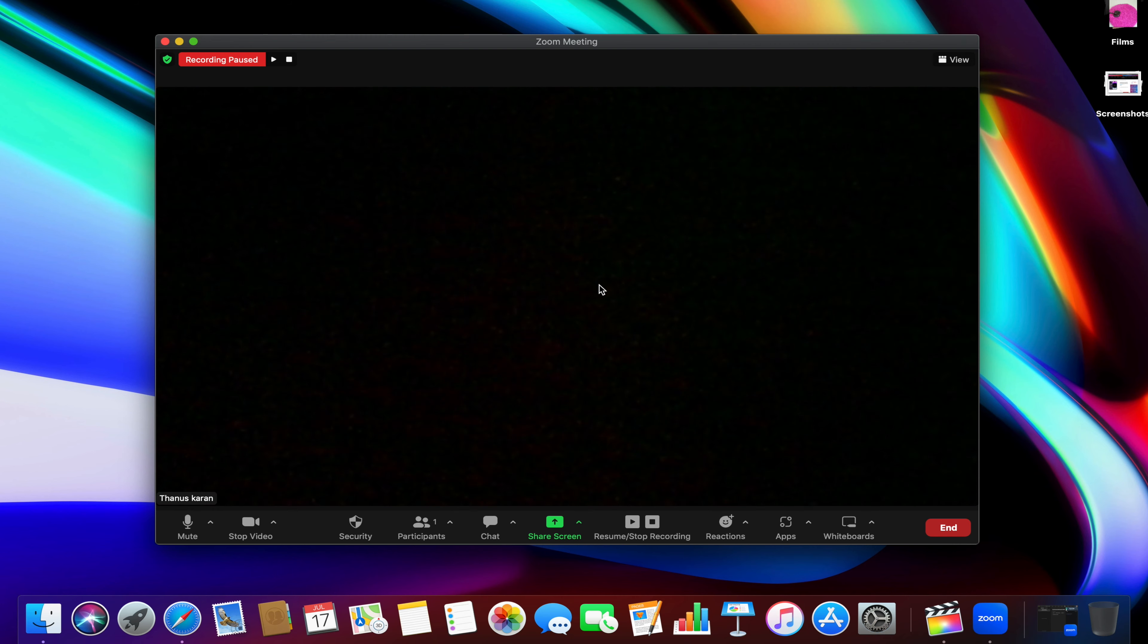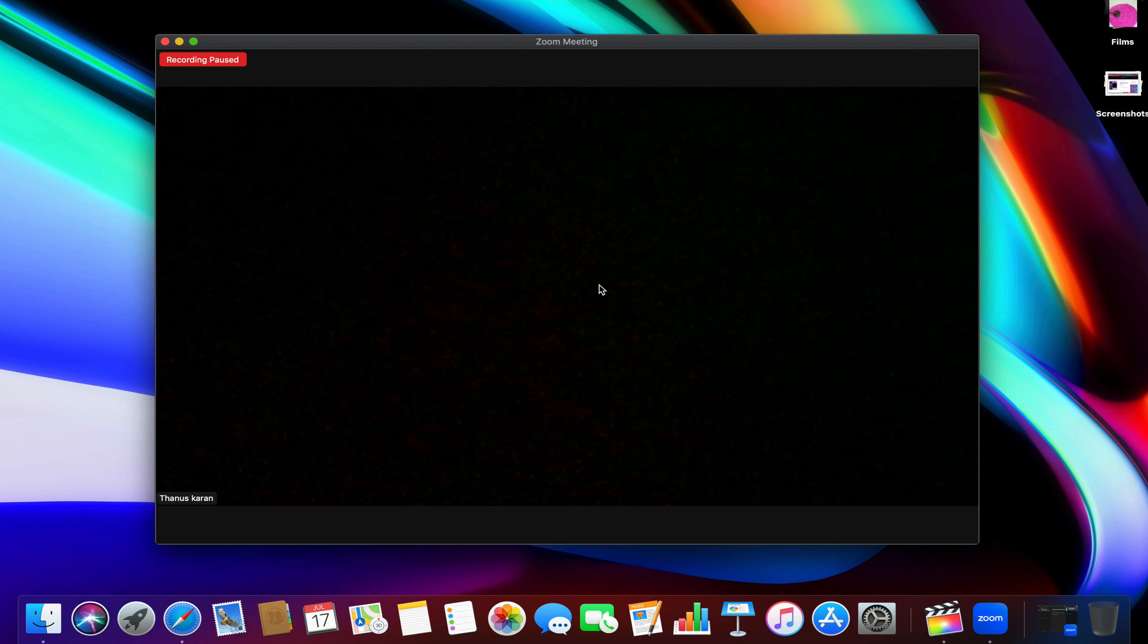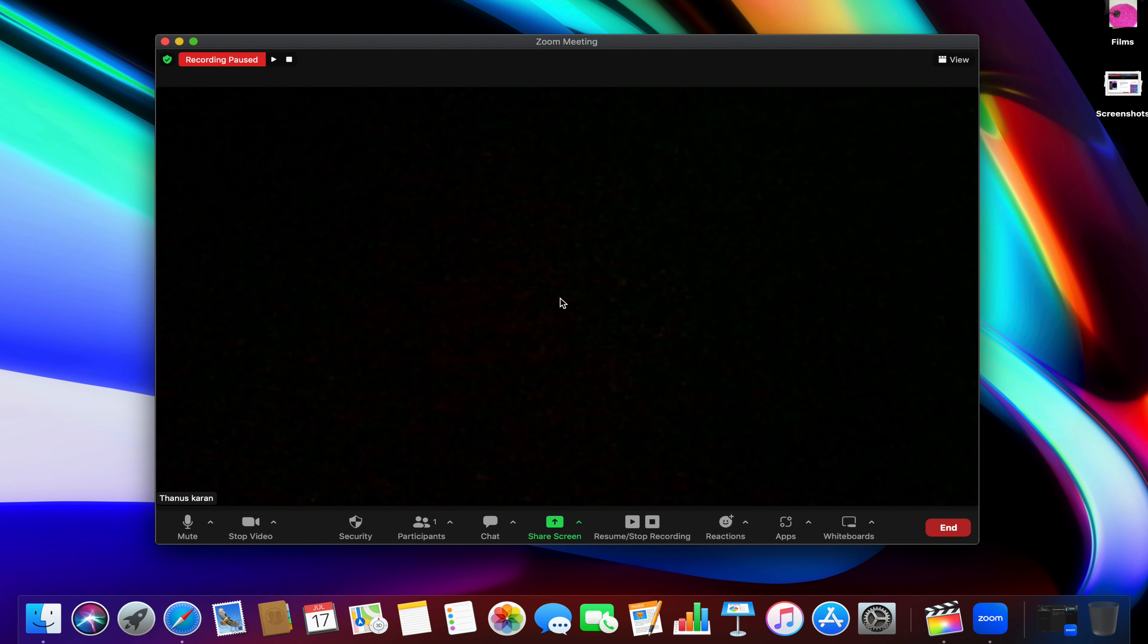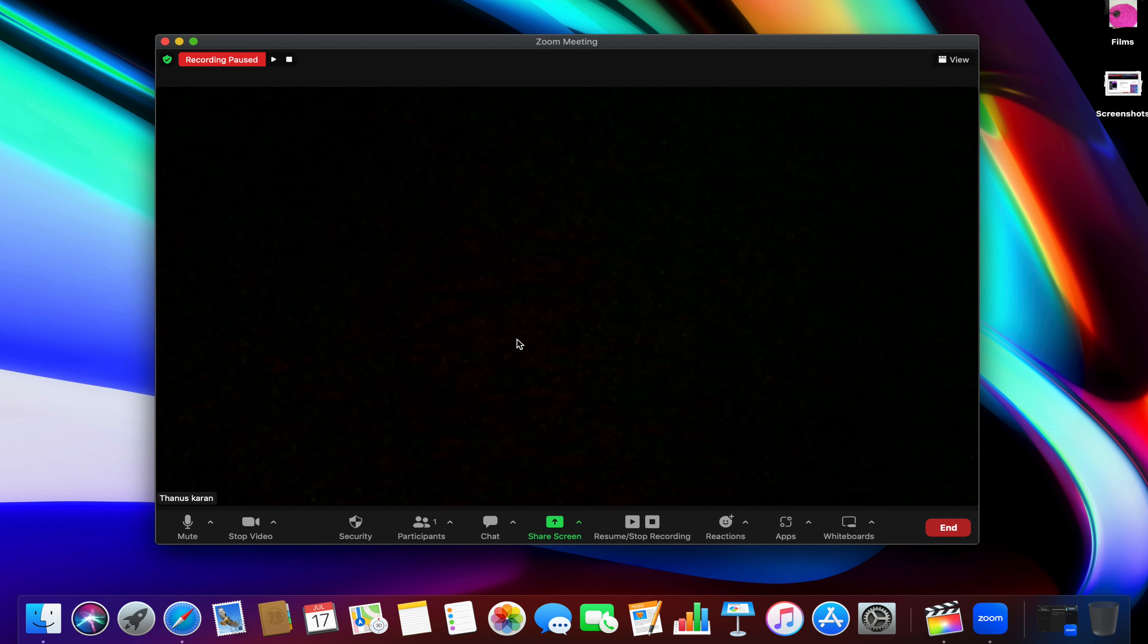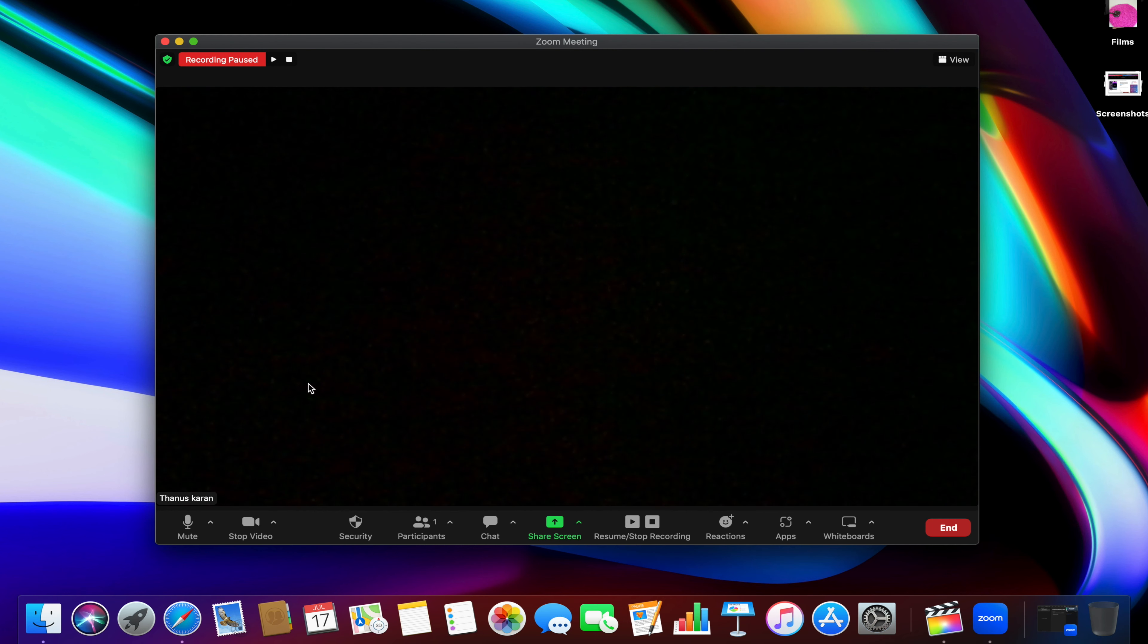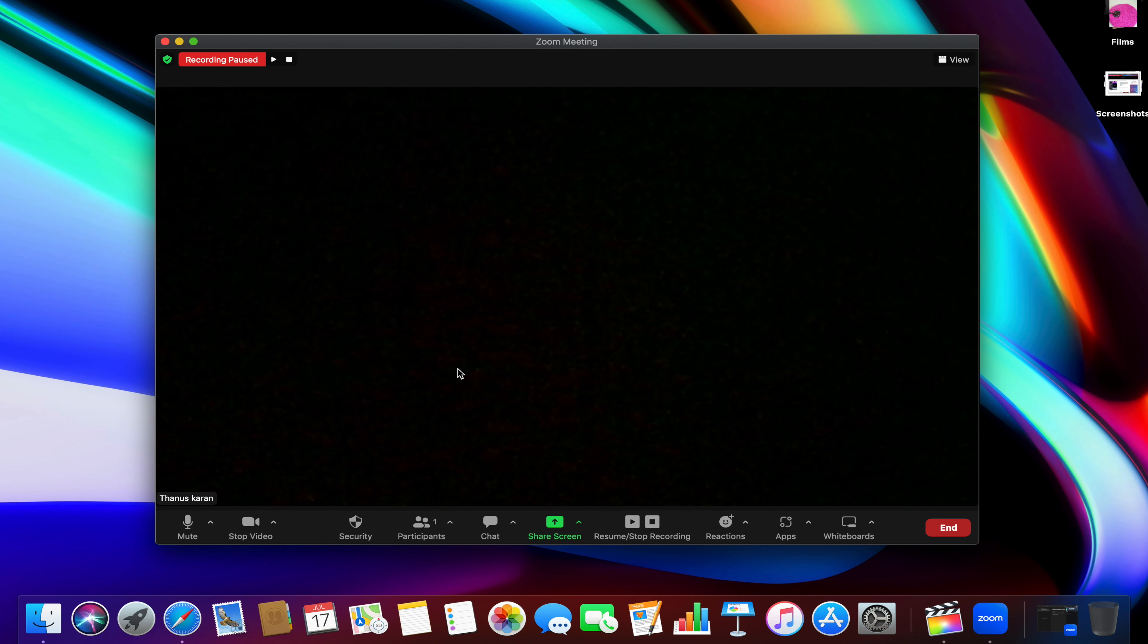Unfortunately, Mac PCs and MacBooks don't have the volume mixer option available like on Windows which enables you to mute or turn down the volume of a specific application including Zoom. So, if you want to turn down or mute the volume for the Zoom app only, you need to adjust the volume in Zoom settings.